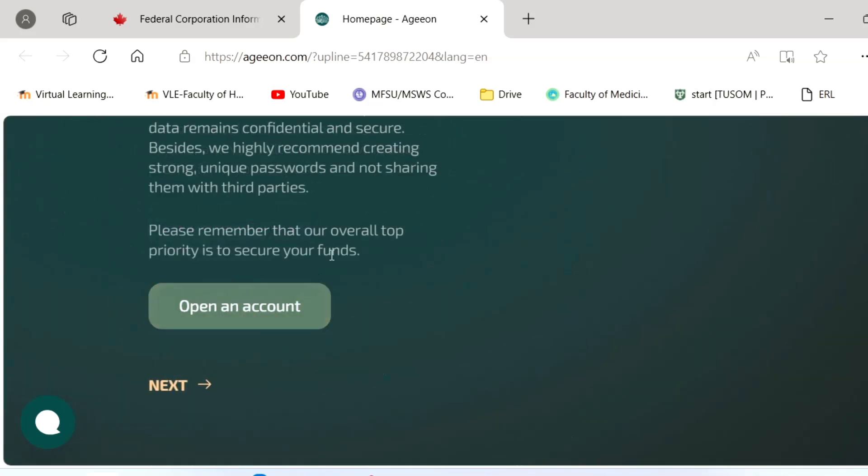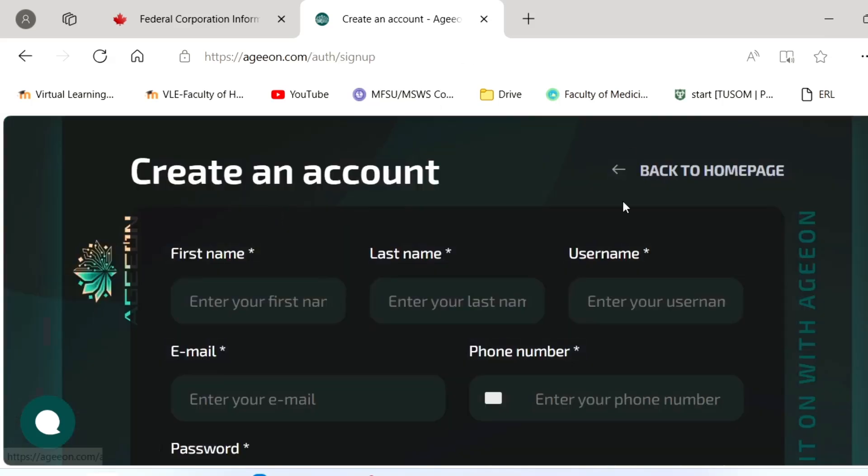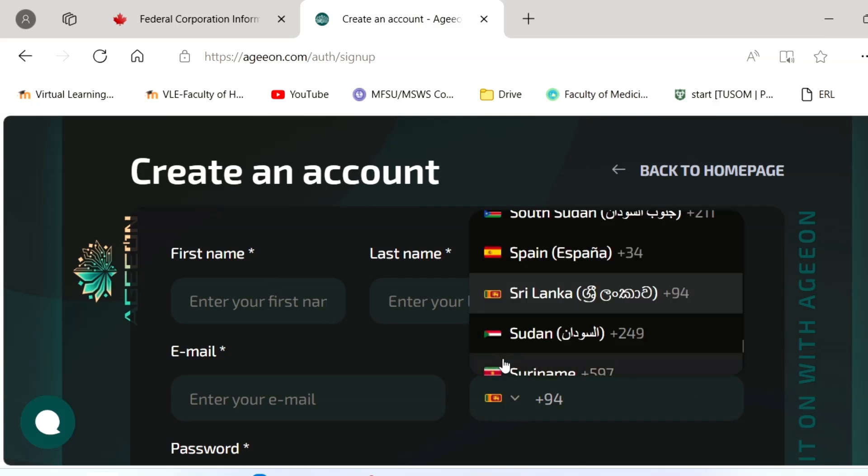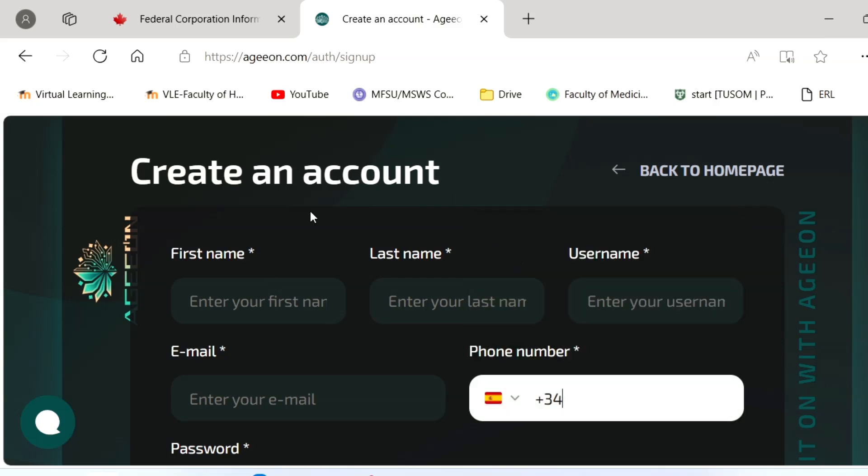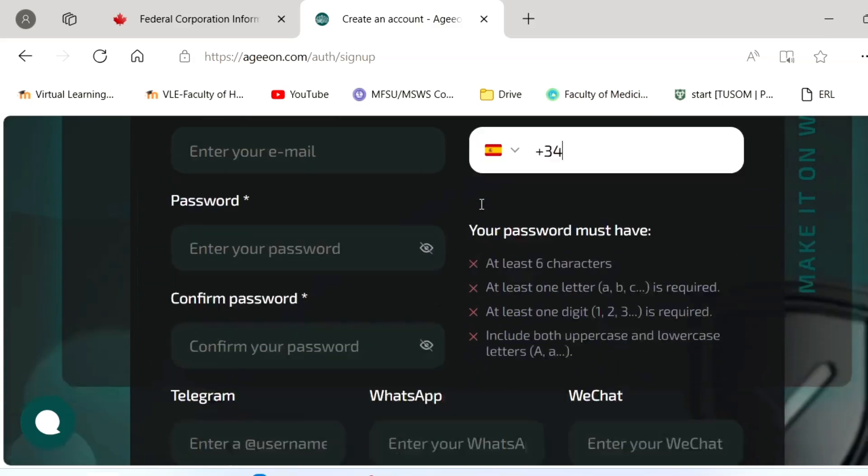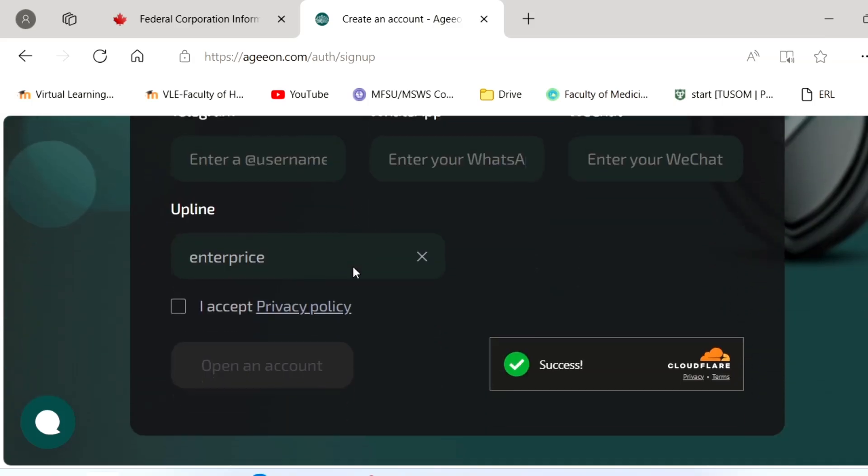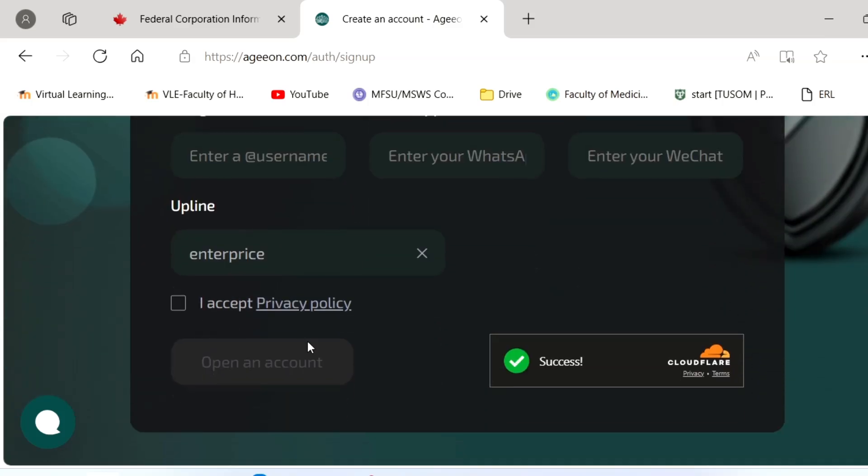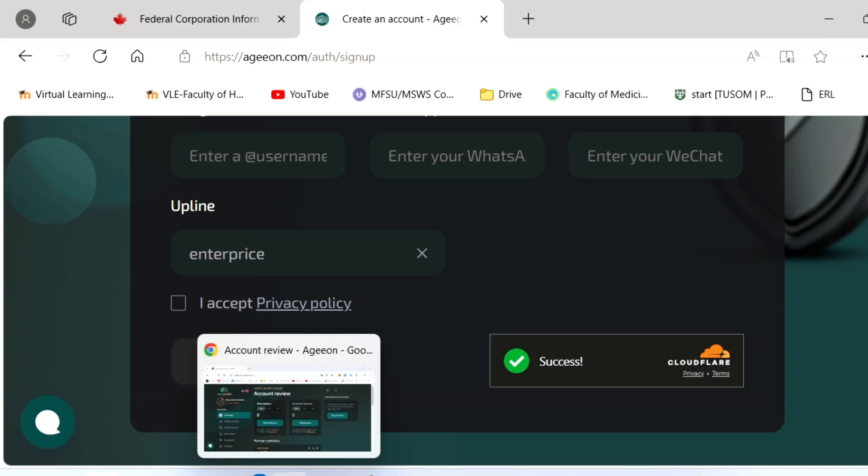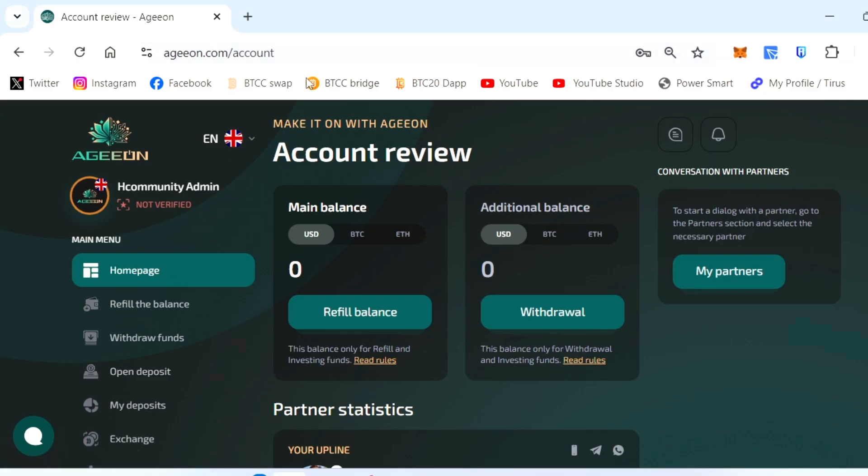You can refill the balance. Just I'll show you how to do that. You click open account and it will direct to an open page. Here you have to enter your name, last name, username, email ID, your country where you're from, your password, confirm password, and everything - your Telegram, WhatsApp, and WeChat.